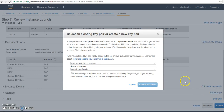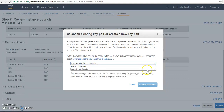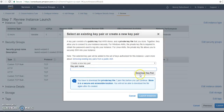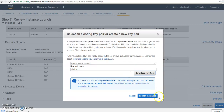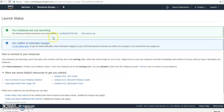Now I click launch and it is asking for a key pair. A key pair is very important — you need it to access any instance. I am creating a new key pair rather than choosing an existing one. I give my key pair the name 'Windows 1'. It is very important that you download this key pair before launching the instance.